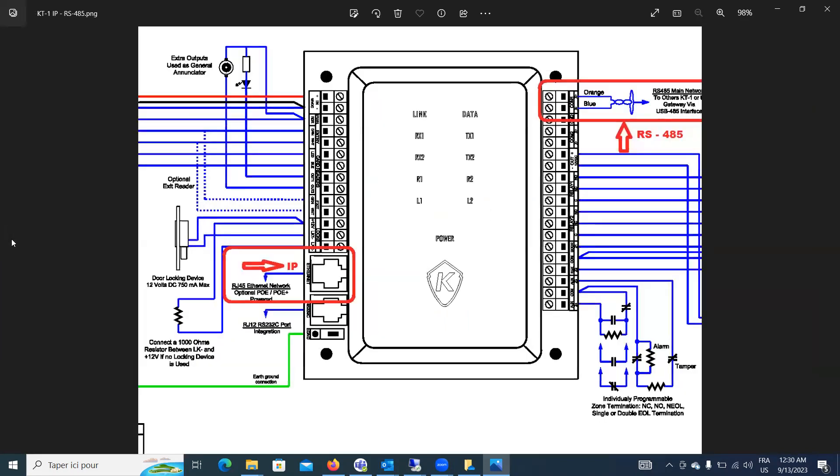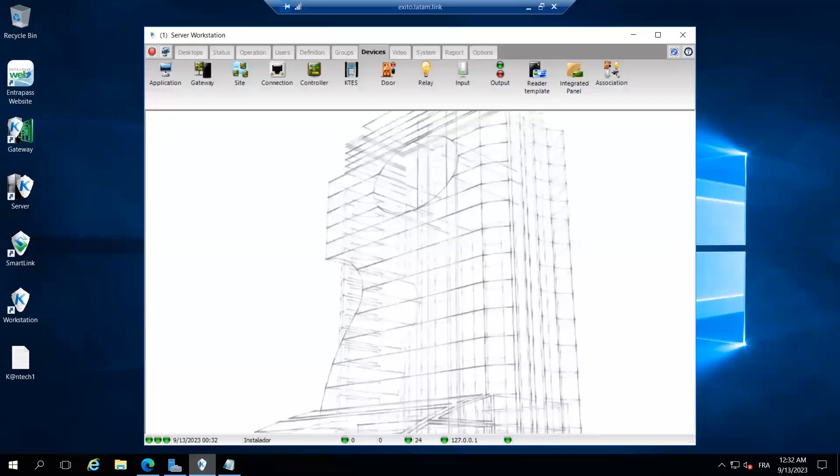Now, this being said, you have your KT1 or KT400, you have your first controller, then you're adding the other controller, and so on, and so on. Okay? Now, I'm going to do the example by, while we're adding one controller. All right?